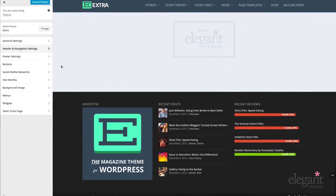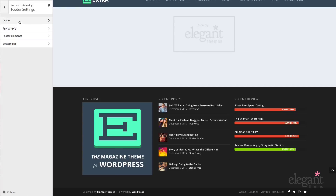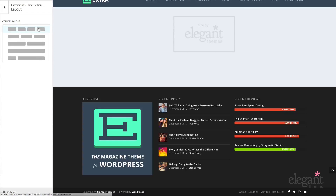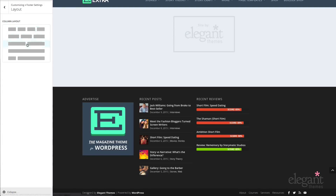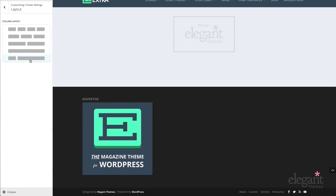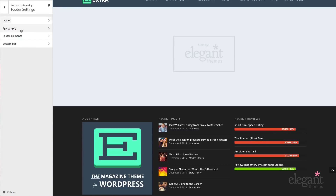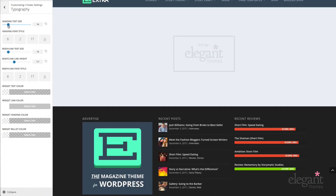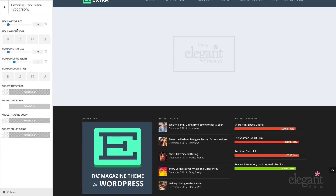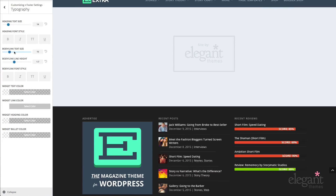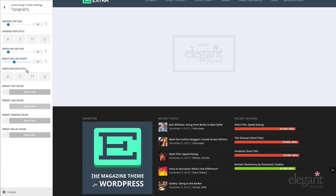Next we have the footer settings. In footer, we have layout, typography, footer elements, and bottom bar. In layout, we can adjust how many widgetized areas make up the footer layout — currently set at 3, but I can change that to 4, 2, 1, or 2 with a different layout. In typography, I can change the heading text size, heading font style, body link and text size, body link line height, body link font style, widget text color, widget link color, widget heading color, and widget bullet color.